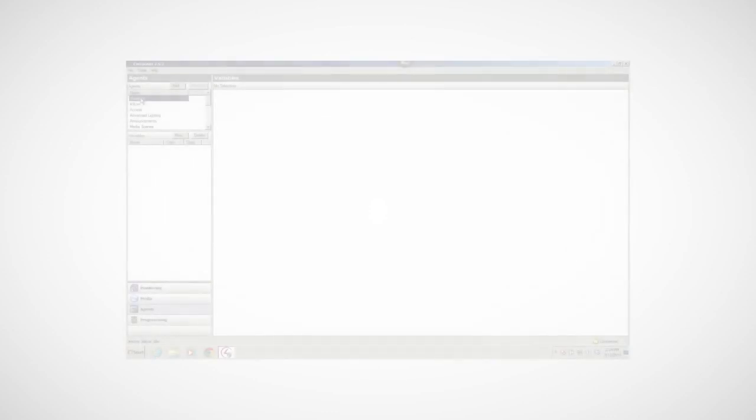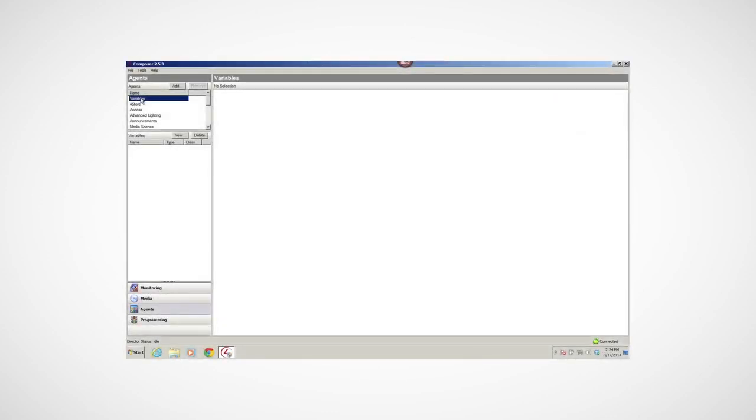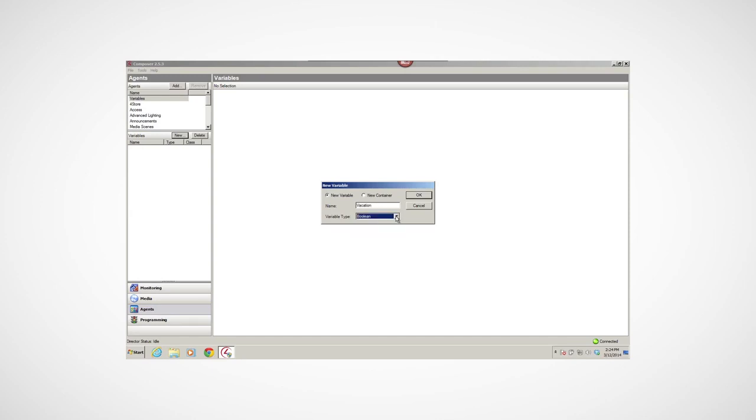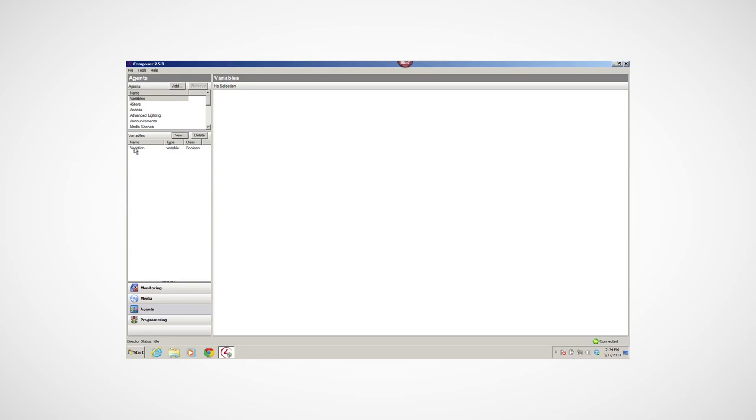Now, let's create a variable. I'll click the Variables Agent in the Agents list, and then click New. I'm going to create a Boolean variable and assign it to True. In the New Variable box, I'll leave the default as New Variable. In the Name box, I'll type Vacation. In Variable Type, I'll make sure Boolean is selected, and then click OK. Notice that the New Variable appears on the left under the Variables pane.